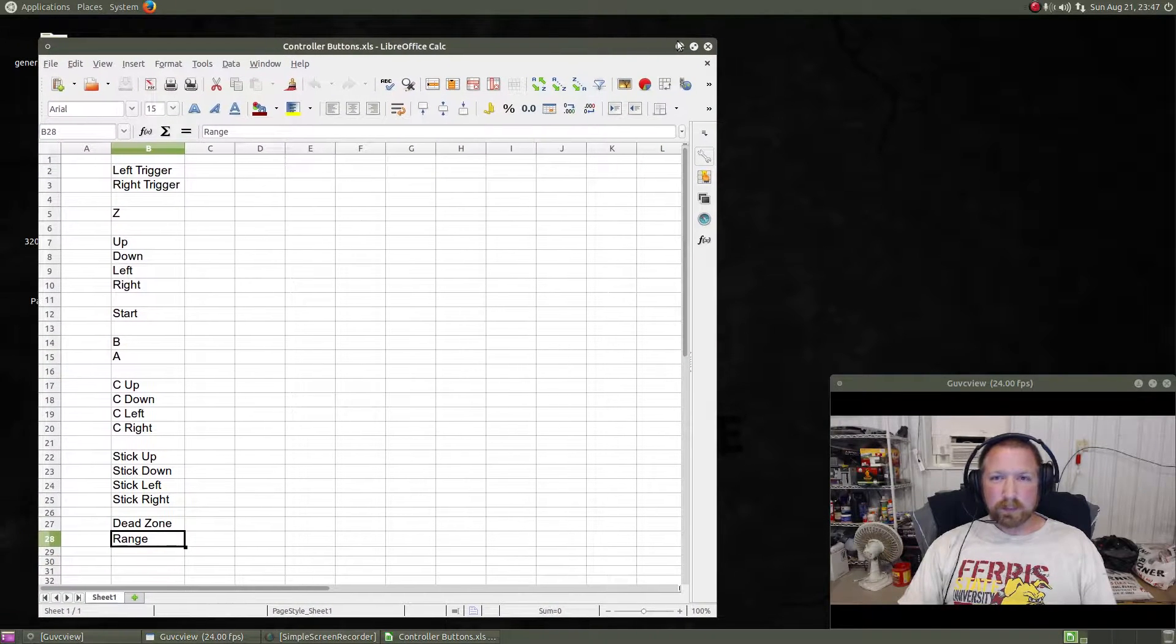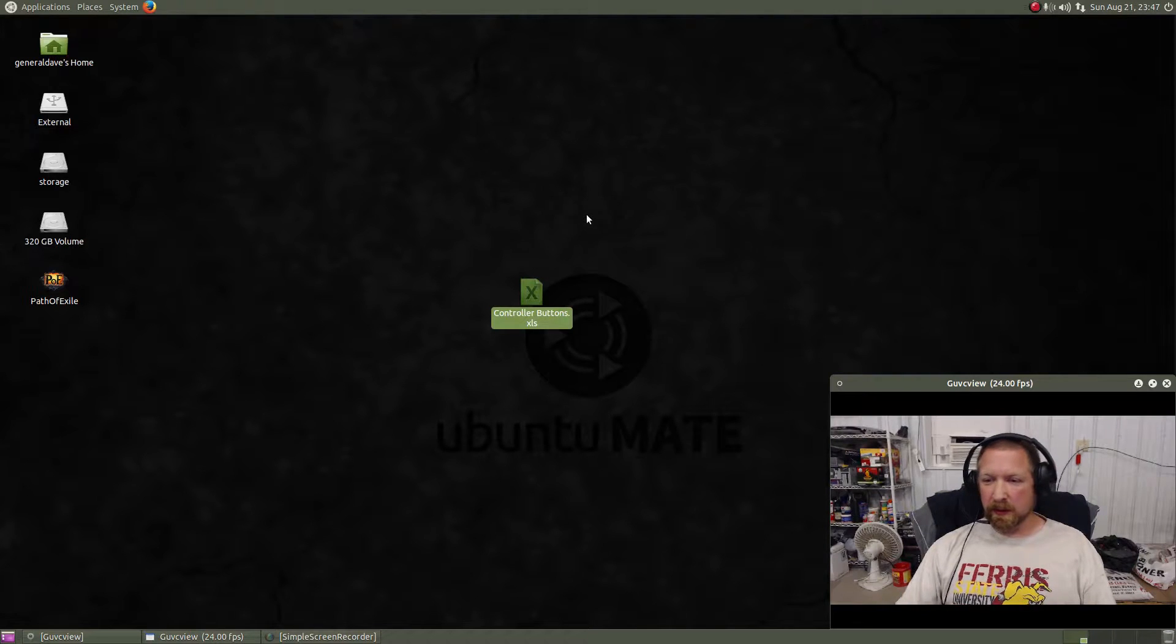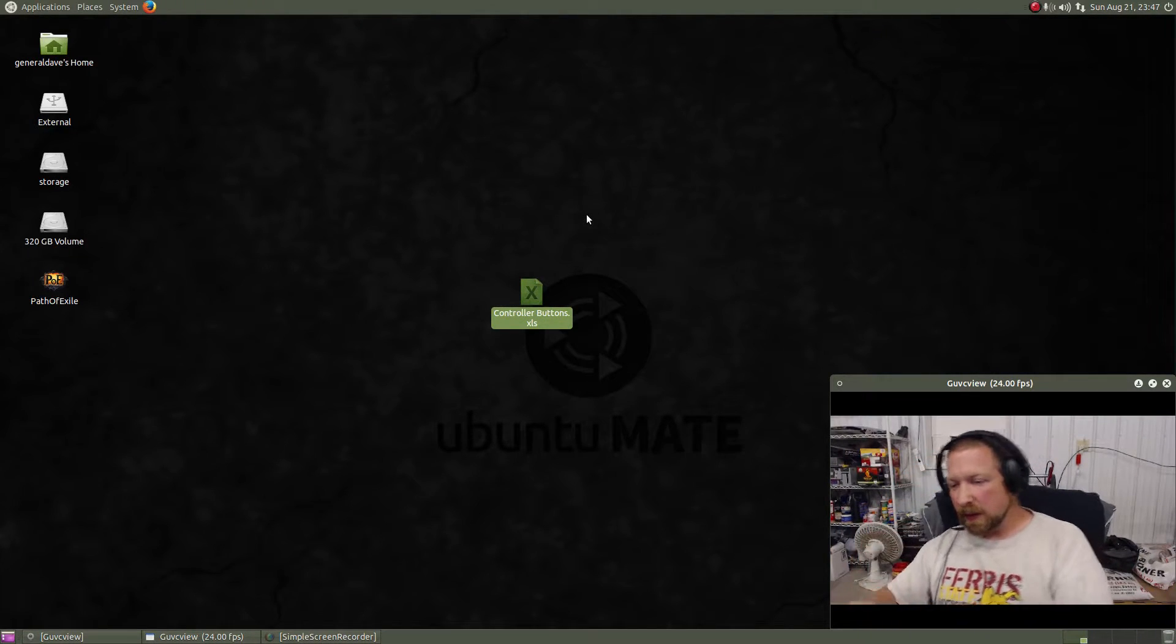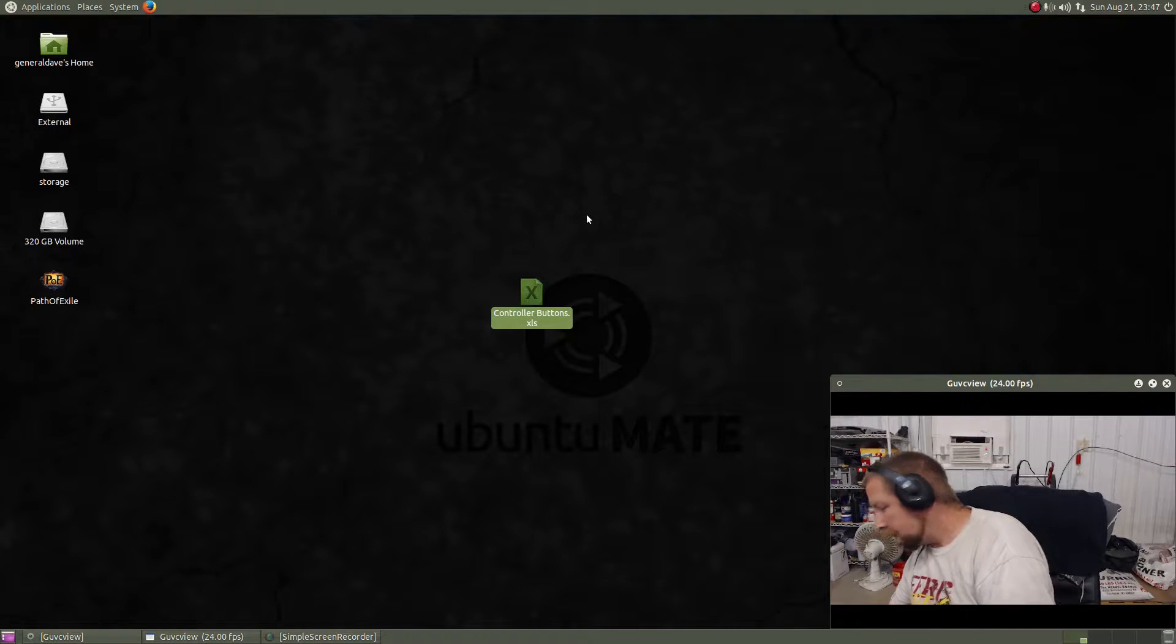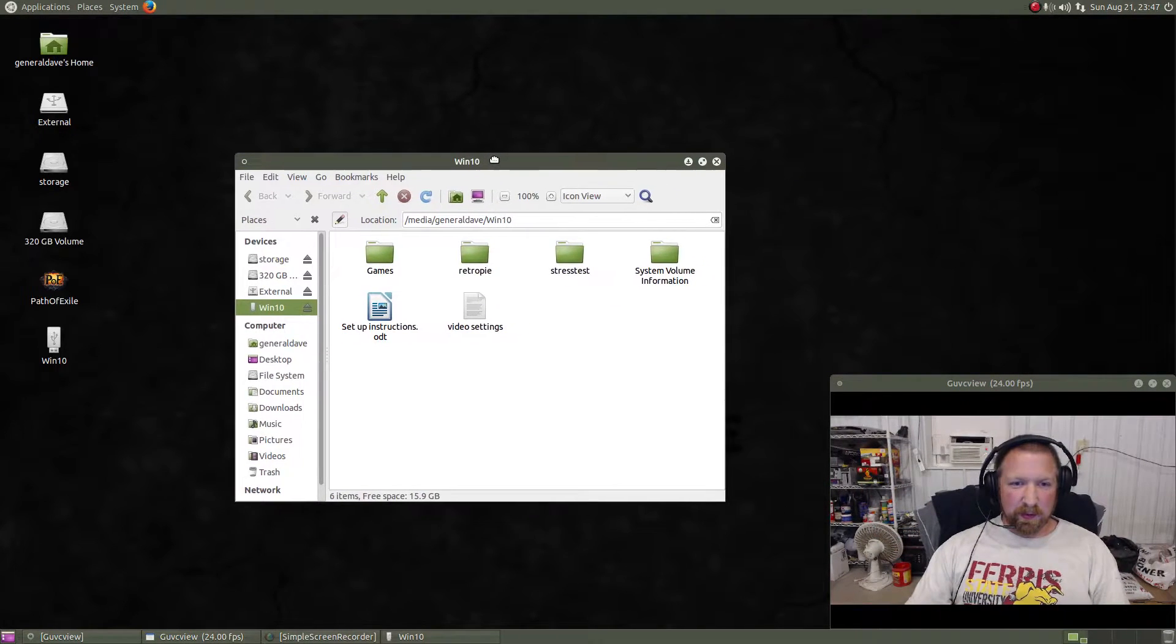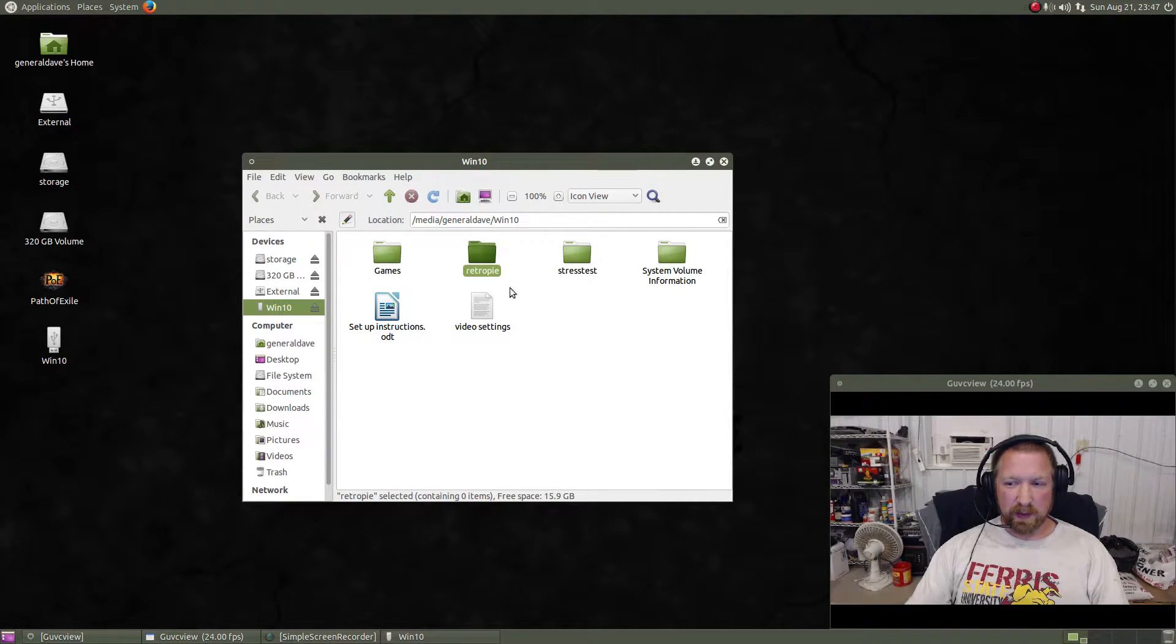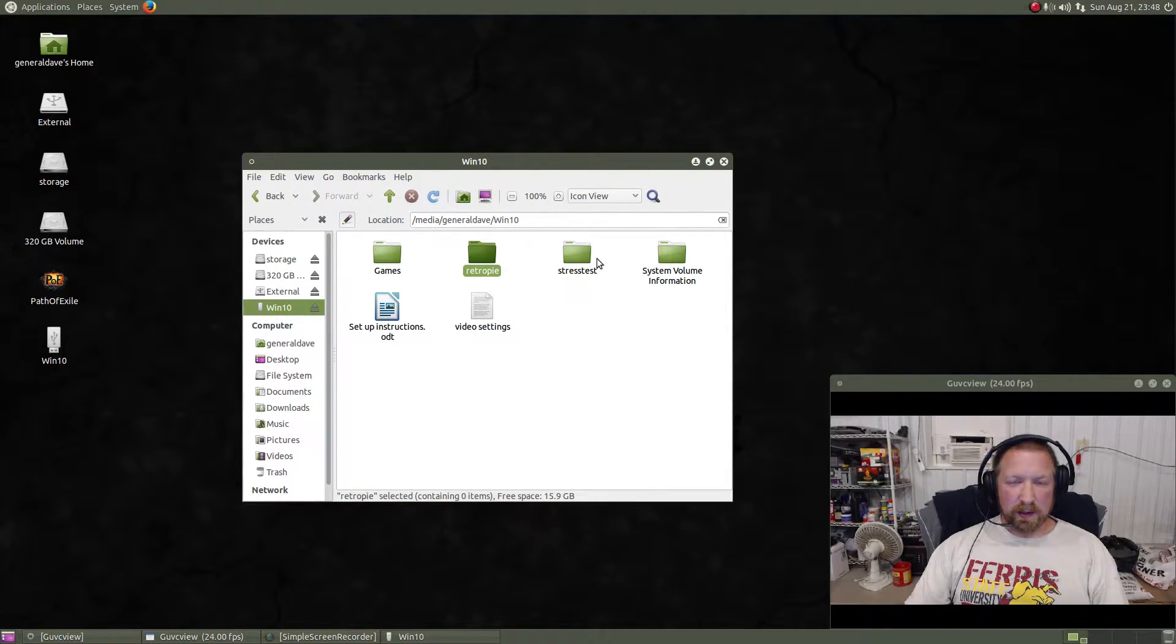As for loading the games, we take our USB drive and throw it into our computer here, and this pops up which is the folder of the USB drive. We have to make a folder called RetroPie, which I've already made in all lowercase letters.